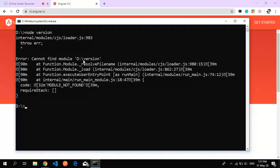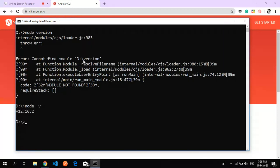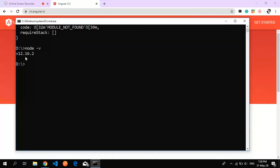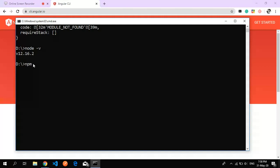This is my command prompt. I'll check my Node version by typing 'node -v', which shows version 12.16.2. After that I'll check npm, which automatically comes with Node, by typing 'npm -v'. It shows version 6.14.4. Now we'll run the command to install Angular CLI.